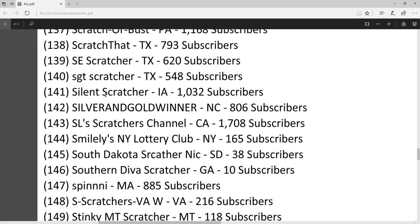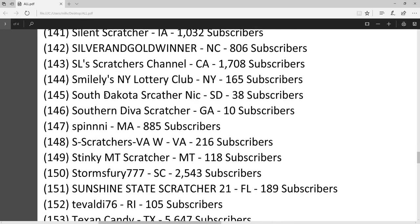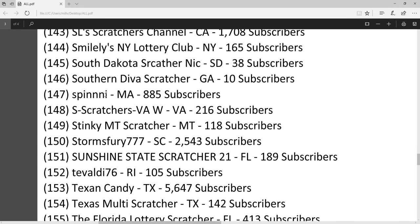Spinny has a lot of really big wins. I promoted some of his videos on my channel. You need to check it out.